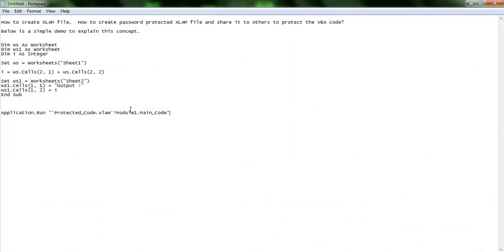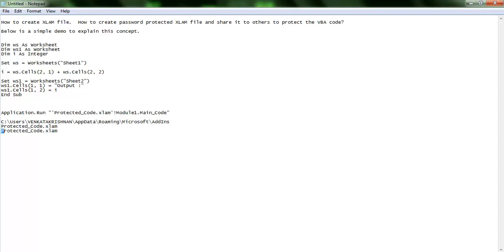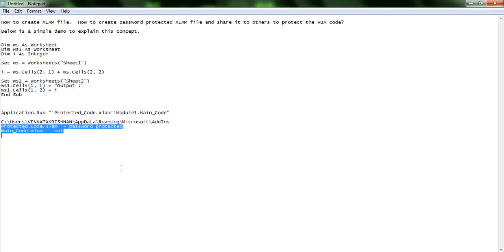Now I have two XLAM files: 'ProtectedCode.xlam', which is password protected, and 'MainCode.xlam', which is not. I can forward both of these files to anyone to use. To use them as add-ins, let's go to Microsoft Excel and add this XLAM macro to the Quick Access Toolbar or anywhere on the toolbar.